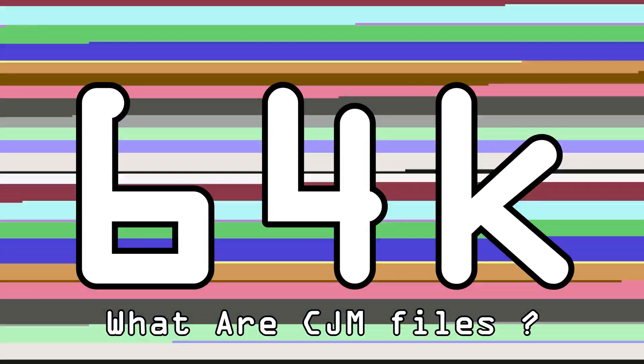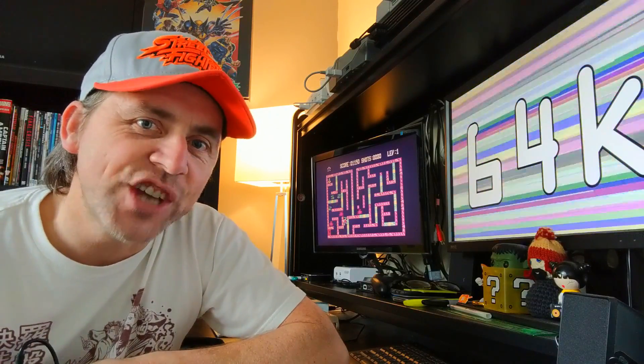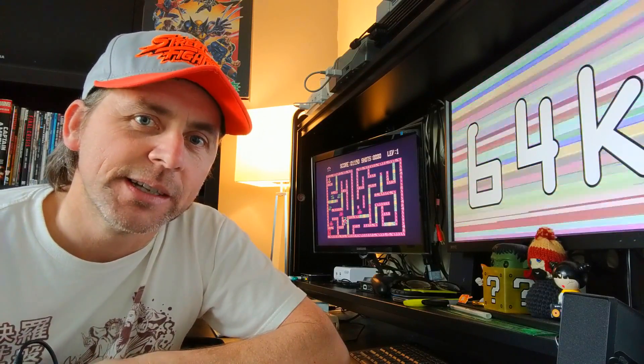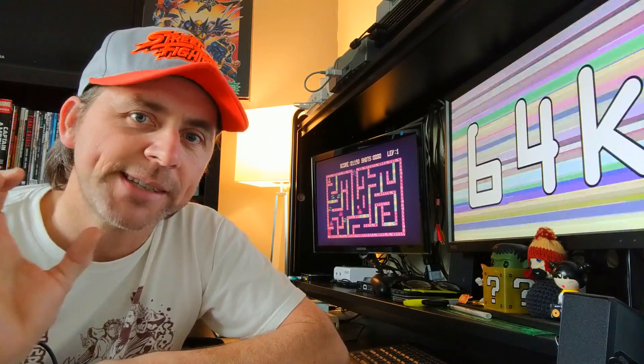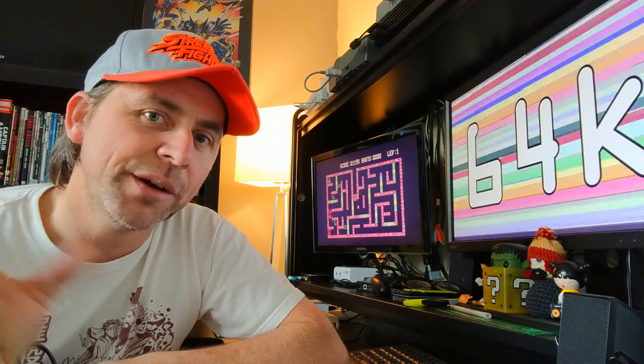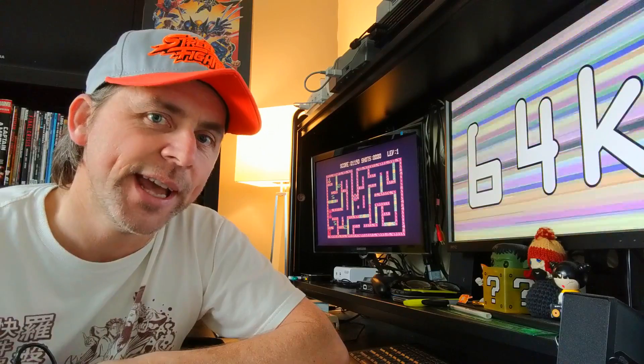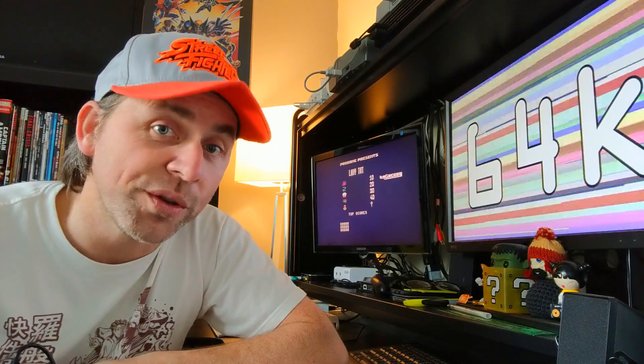Welcome to 64k hosted by Vas Tishby. On today's episode we're going to have a look at CJM files on the C64 Mini. So what are CJM files? To put it in the simplest terms, it's basically just a text file that you put in a folder with a whole bunch of games, and it changes the parameters for all those games.